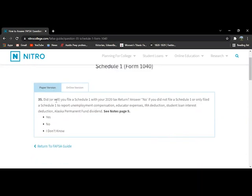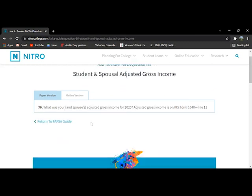For question 35, it's going to ask if you are or have filled a schedule one report. That is basically if you have any income adjustments that can't be on the 1040.